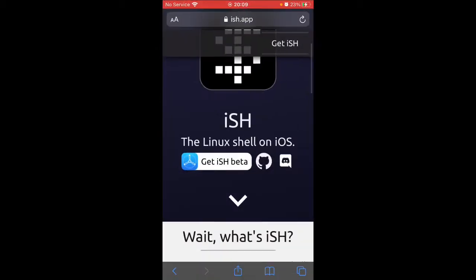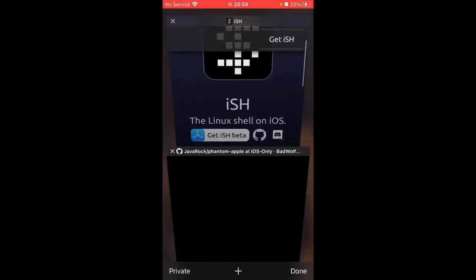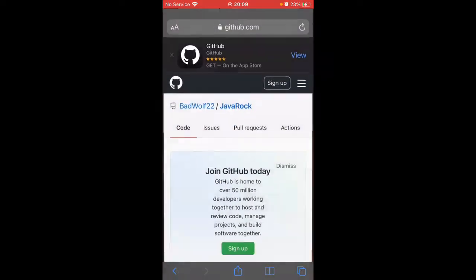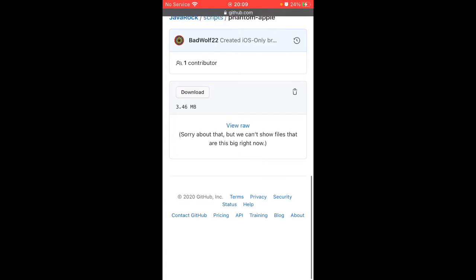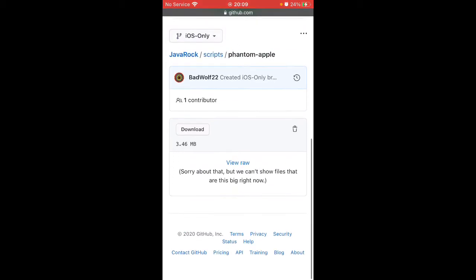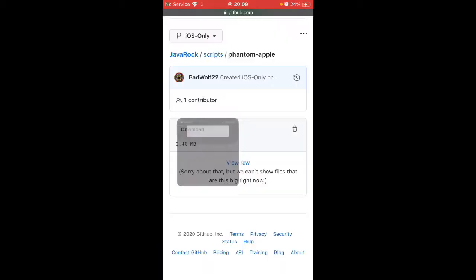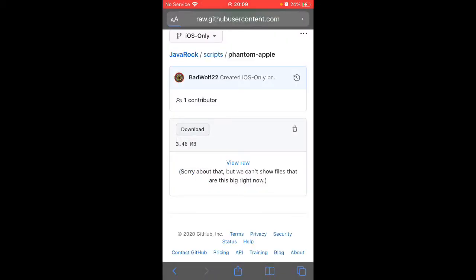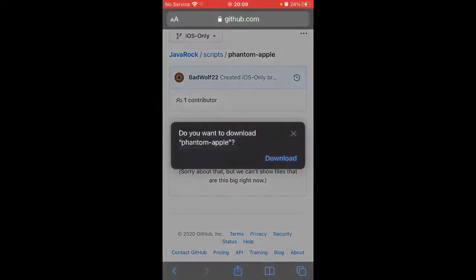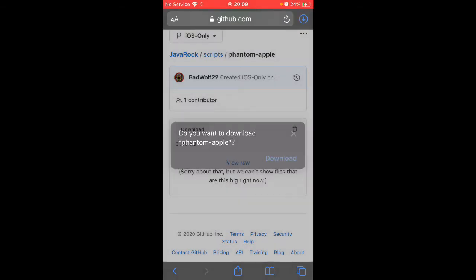Then you want to go back into Safari. The link will be in the description for the GitHub link. When you're on this page, you want to scroll down and press this download button here. Press it, download.